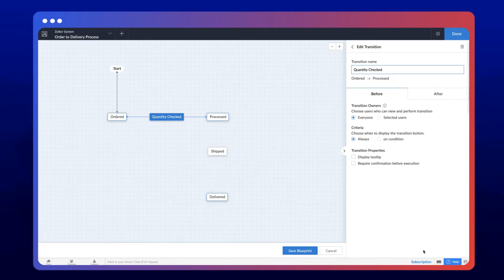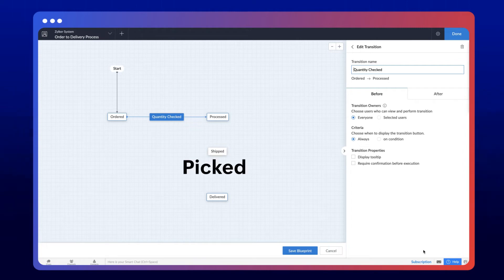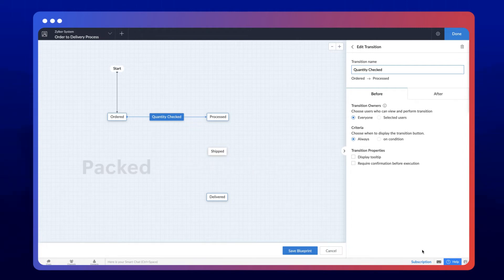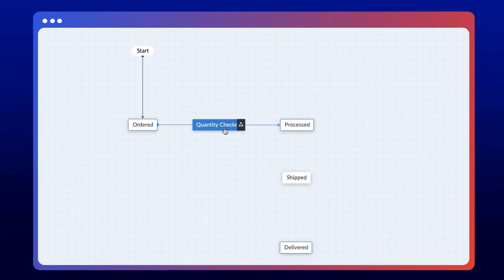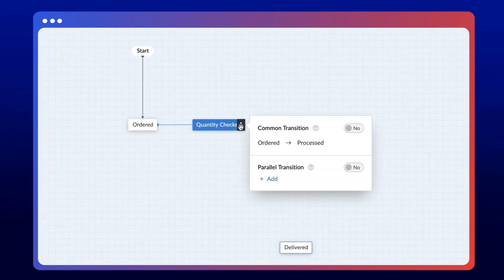Apart from Quantity Checked, we need to add more transitions, such as Picked, Quality Checked, Packed, and Labeled. Just mouse over the transition where you want a parallel setup and click the Flowchart icon. Then proceed to add a parallel transition from the popup.